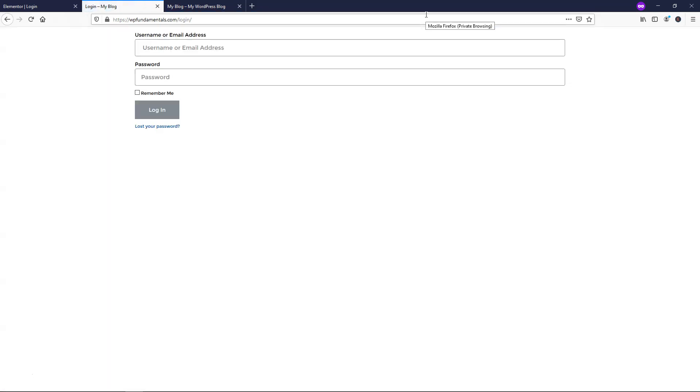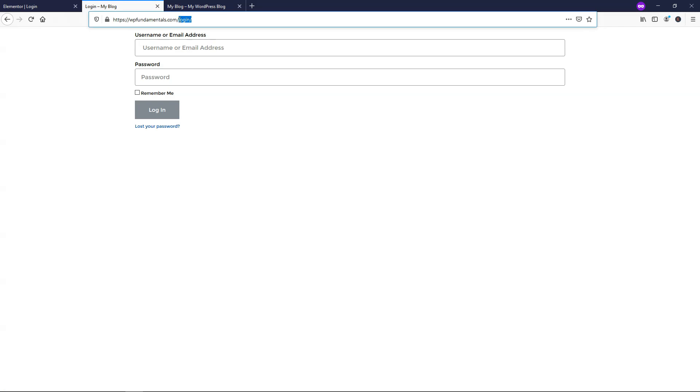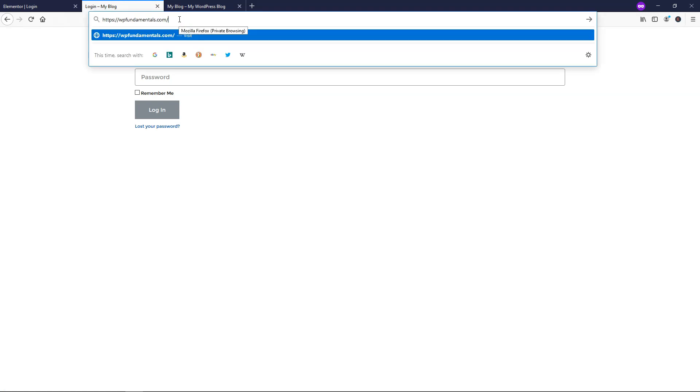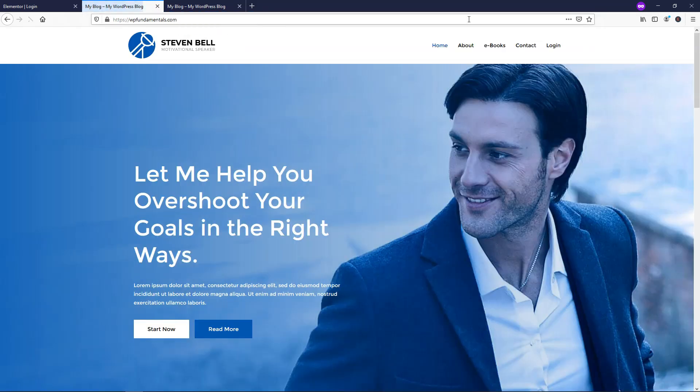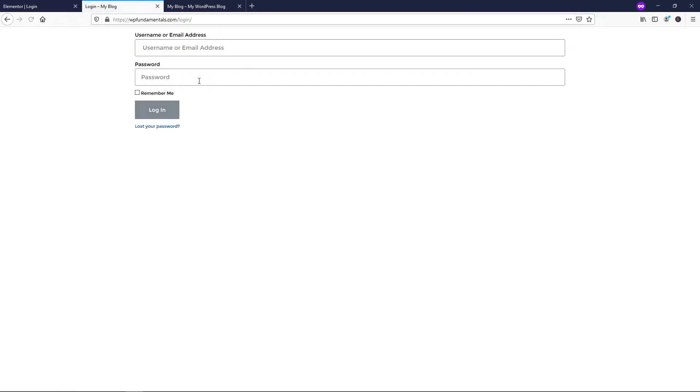And then it's going to be WP fundamentals dot com slash login. If we went to our website, you can see that it's actually WP fundamentals dot com. And then if we go over to the login page, this is what we're going to see. We can get into styling this in a moment. But I just wanted to show you that's what you see.